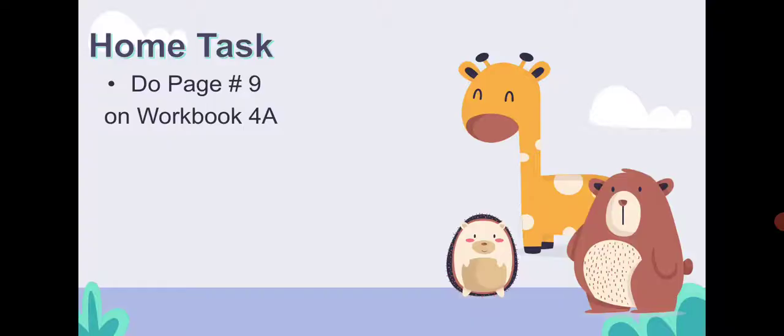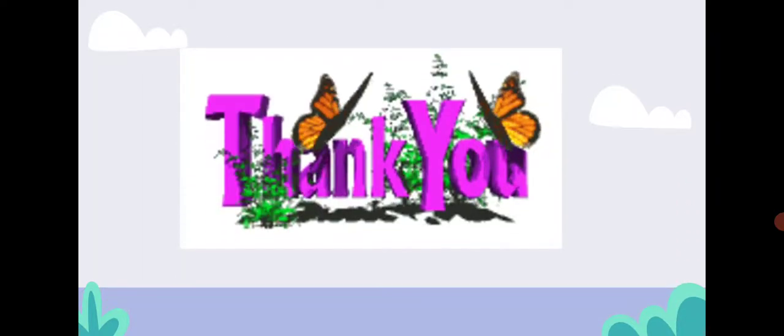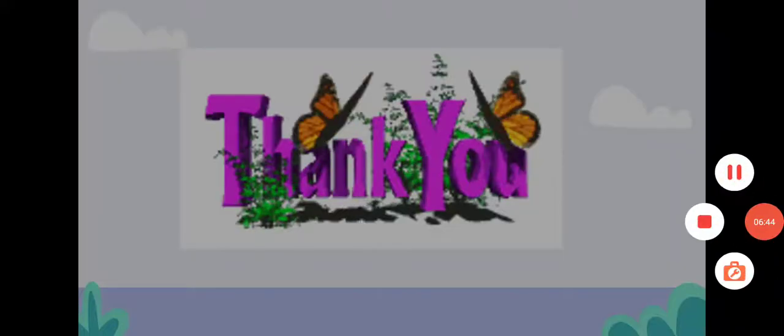I hope you can easily do your home task. Do page number nine in workbook 4A. Thank you so much, Allah Hafiz.